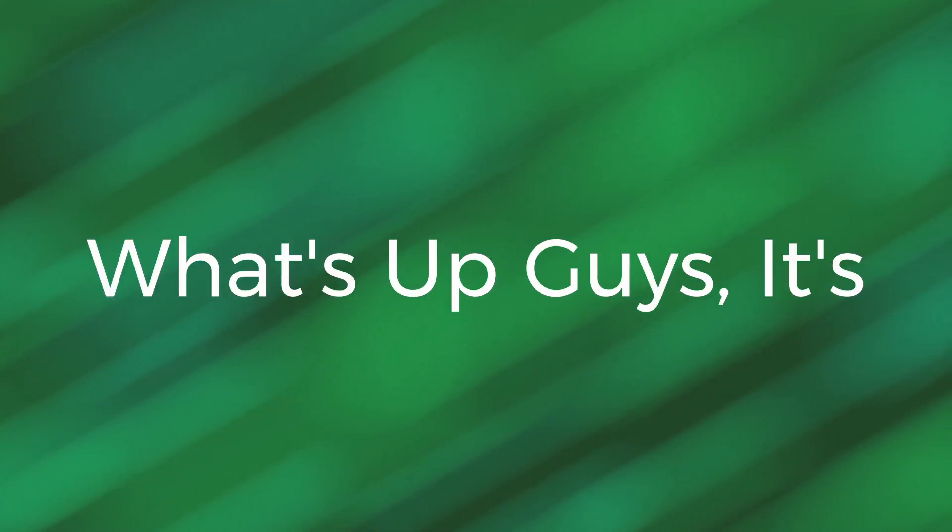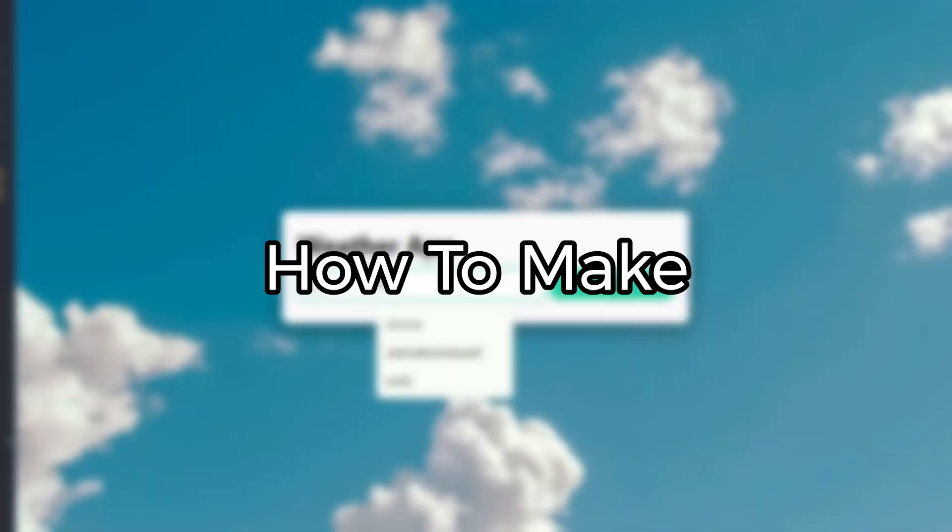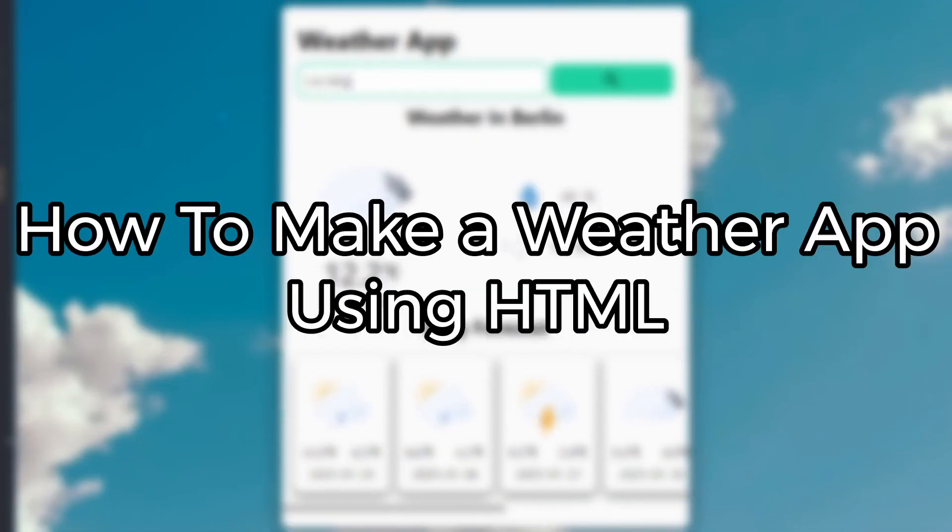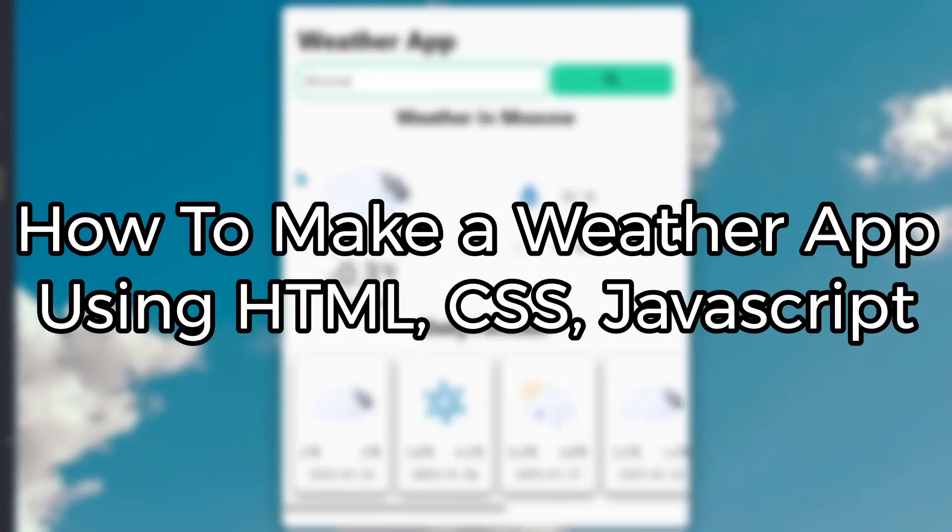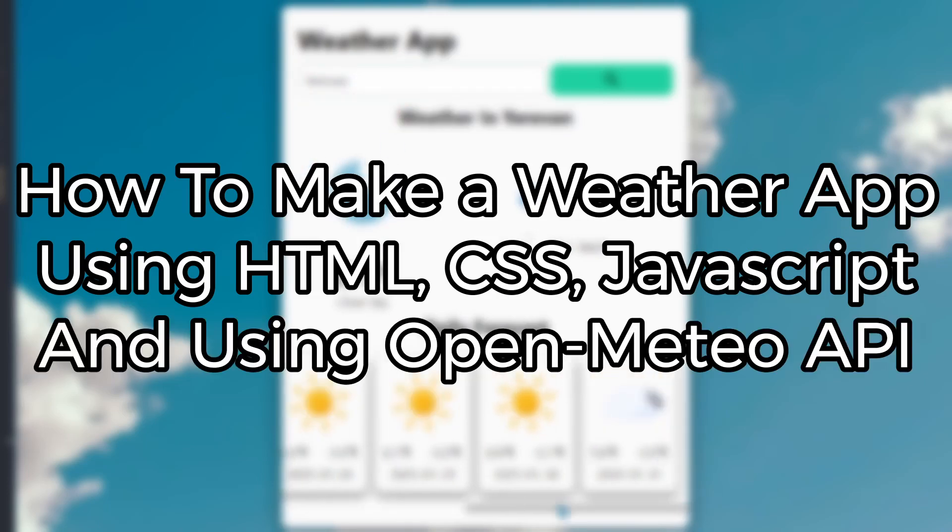What's up guys, it's Coding with Arsentech and today I will show you how to make a weather app using HTML, CSS and JavaScript and using a REST API called OpenMeteo.